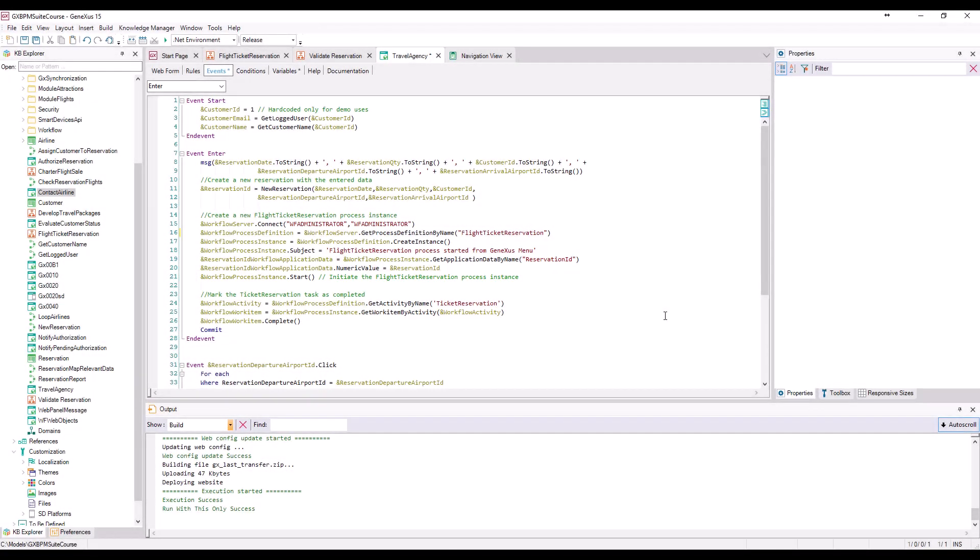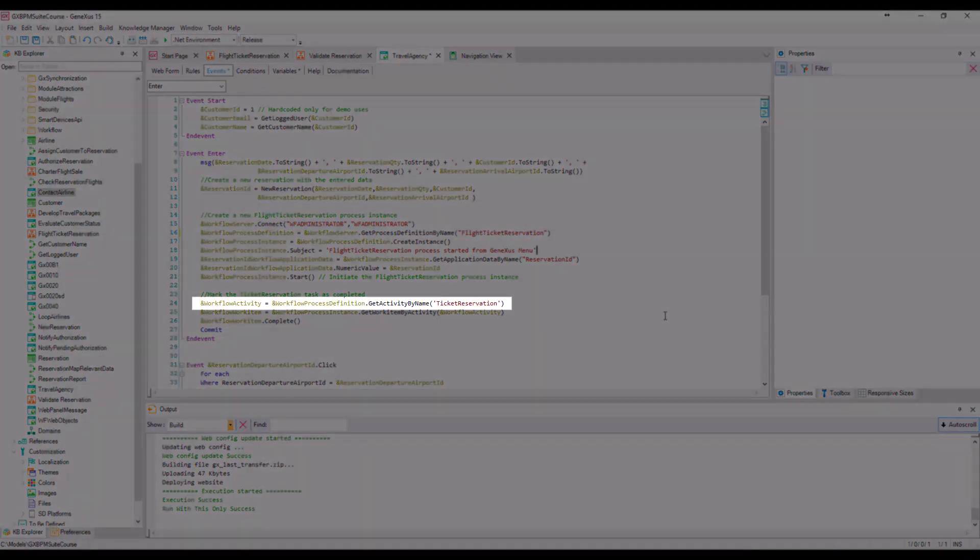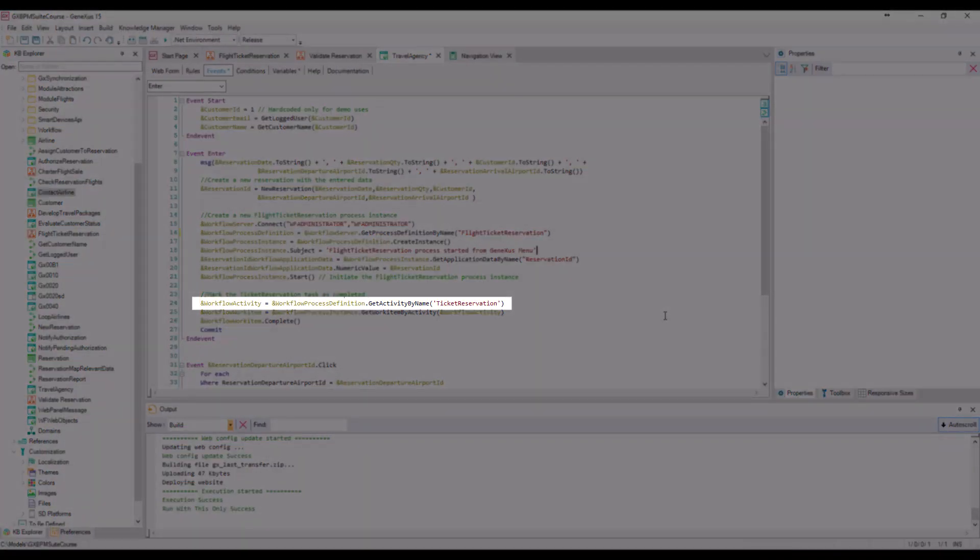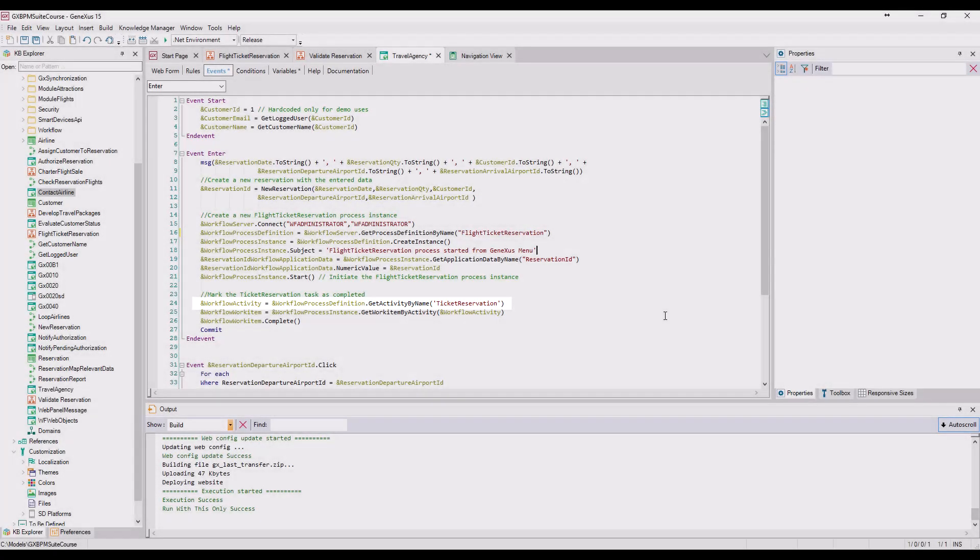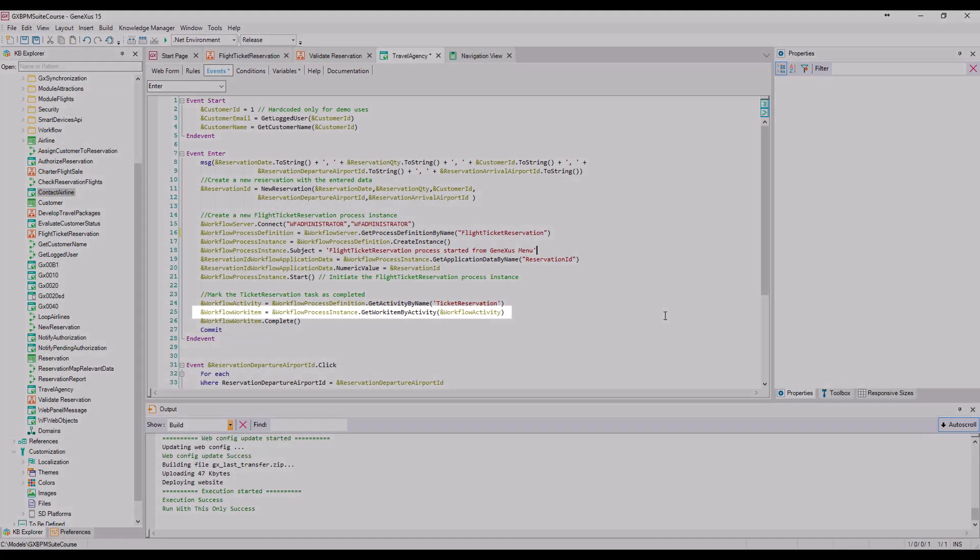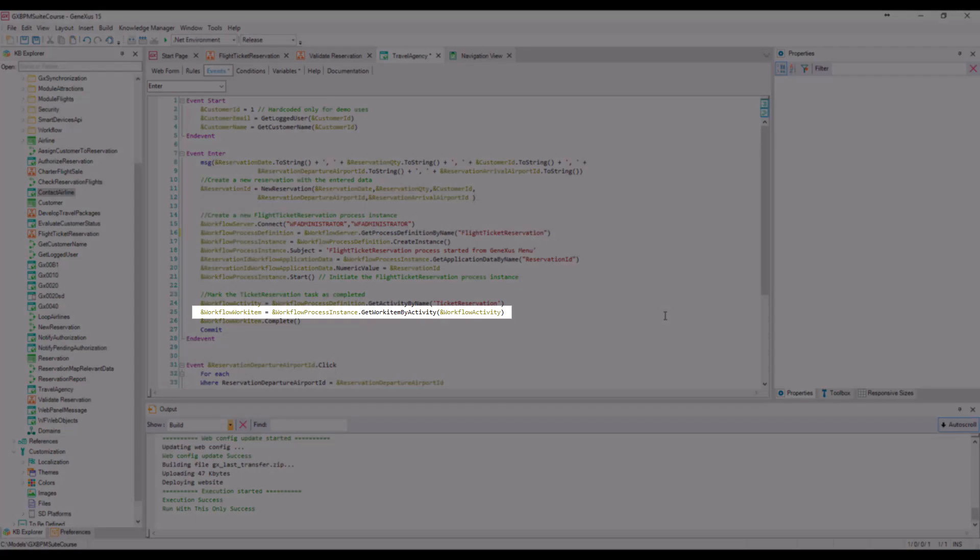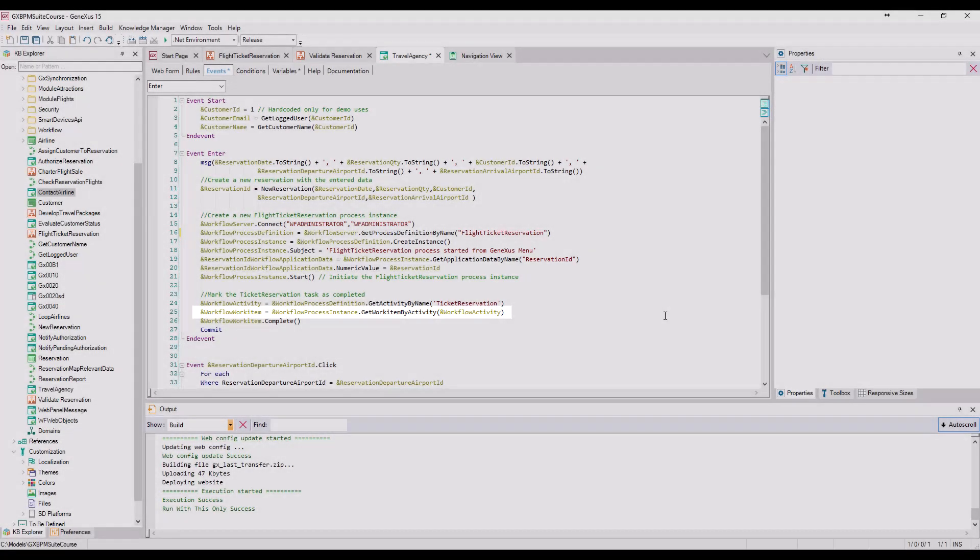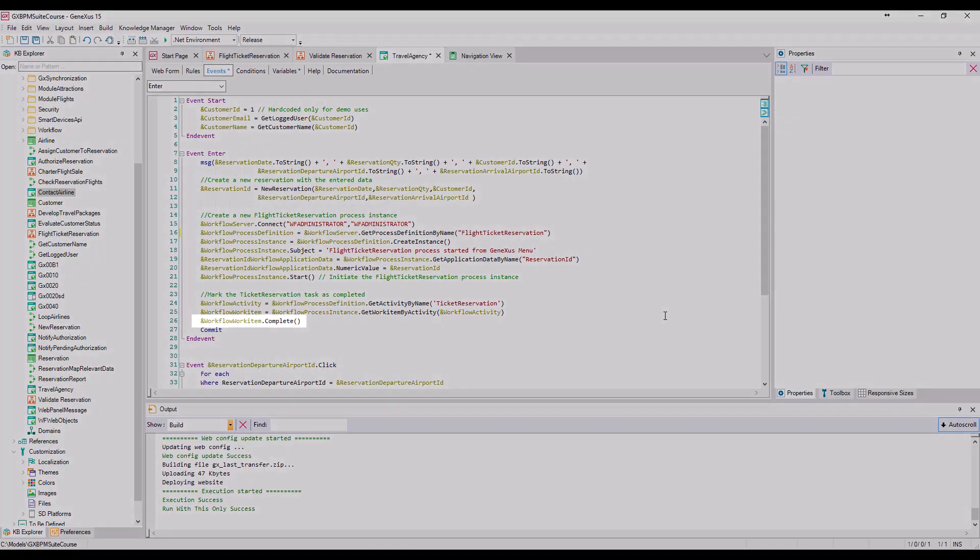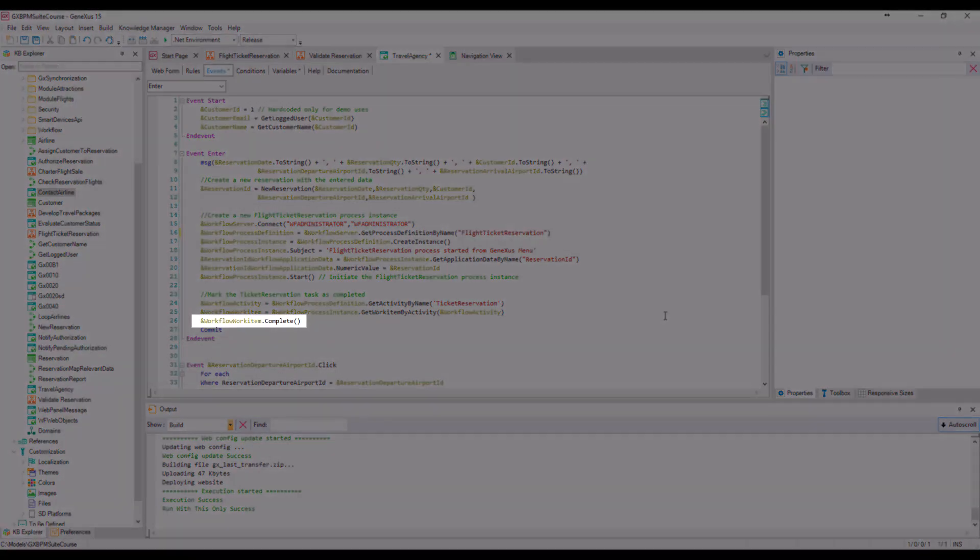The following code lines are used to mark the ticket reservation task as completed. First, we obtain the ticket reservation activity from the definition of the process. And with that activity, we obtain the work item corresponding to the task under execution in the process. Then we mark the work item, that is, the task, as completed.